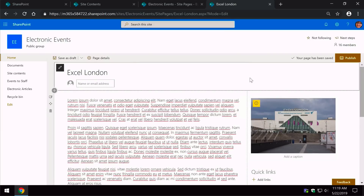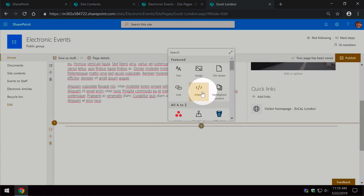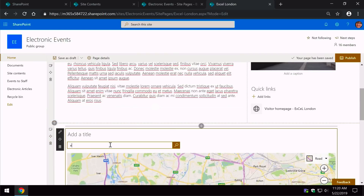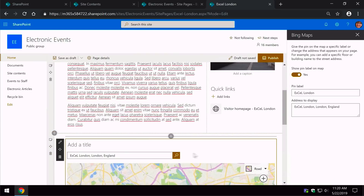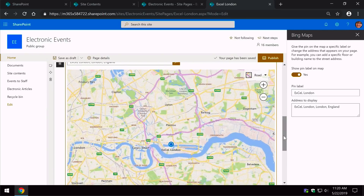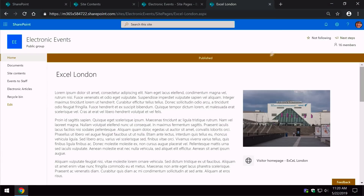Although we added some standard web parts like the image and text, one of the good things about a modern page is that users can add their own web parts. For example, I might want to add a map showing where ExCeL London is — I can hit the plus button and choose the Bing Maps web part, type in the location, and it adds a map. Maps might not be relevant to every wiki page, but they're a big advantage of using a modern page. When we're happy we hit Publish, and now we have a new wiki page.